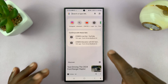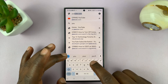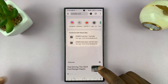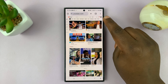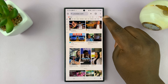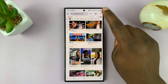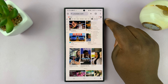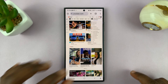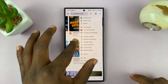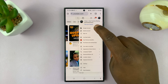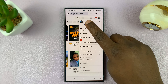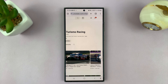Let's load youtube.com again, and once it loads tap on the profile icon in the top right corner. From the menu, tap on View Your Channel, and that should open your YouTube channel page.